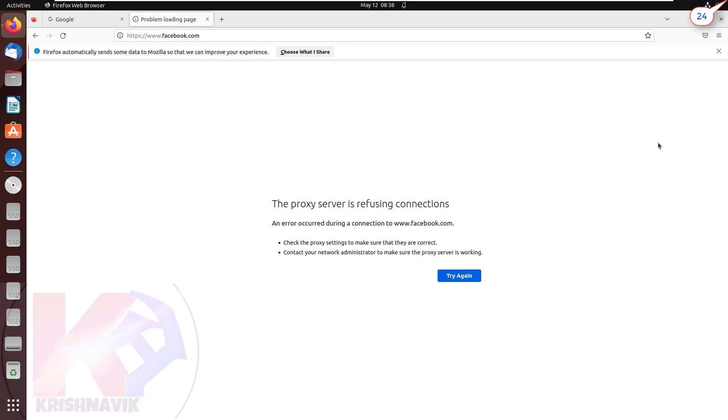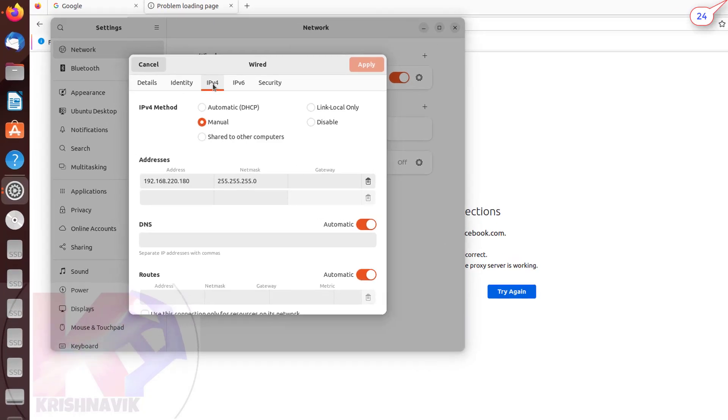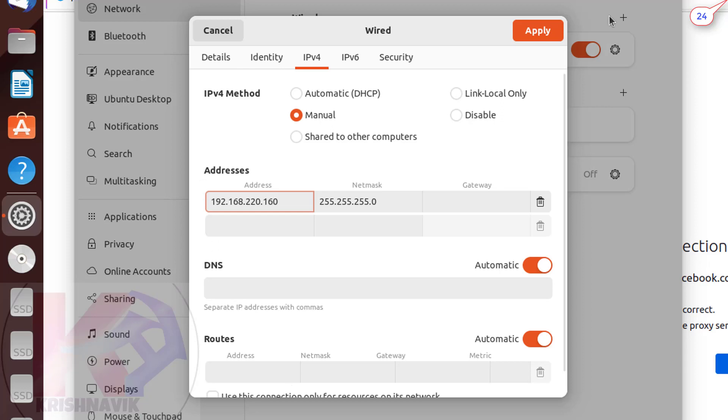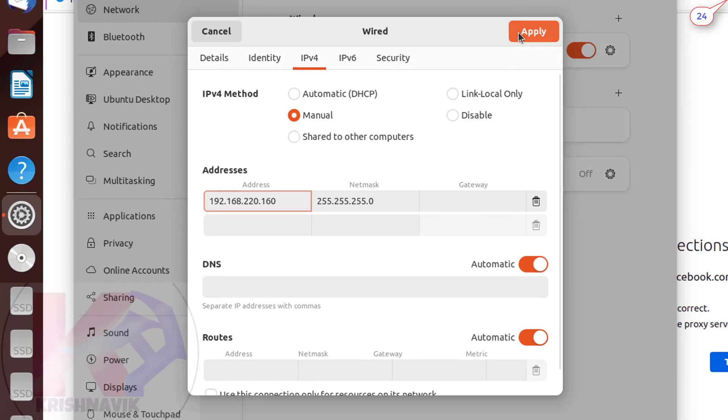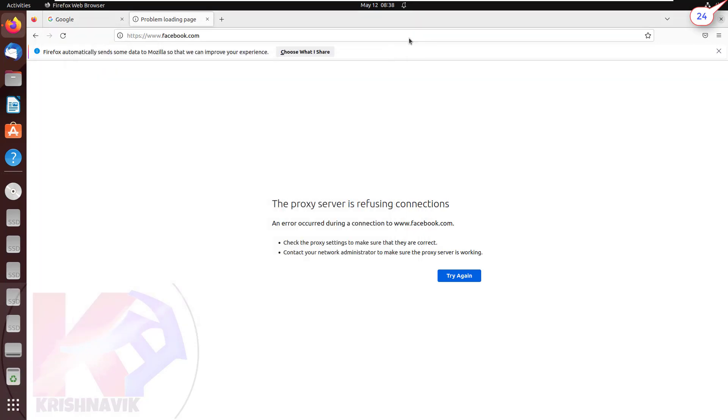Let's change the IP address. 192.168.220.160 is one of our special IP addresses. Click on apply to save the changes. Now click on the toggle switch twice to refresh the connection. Close the network setting page. Click on try again.